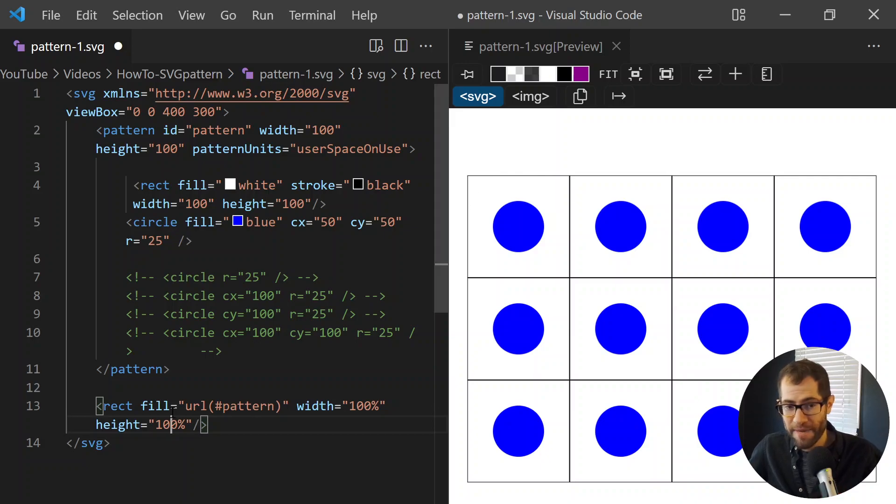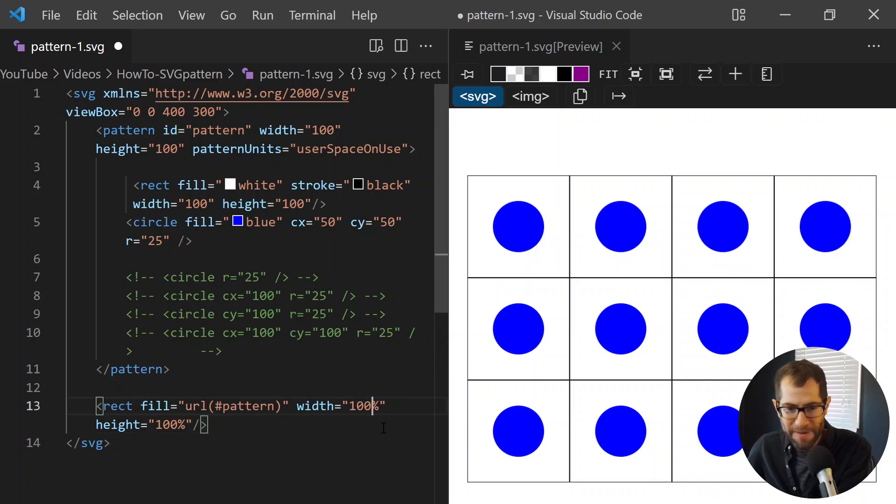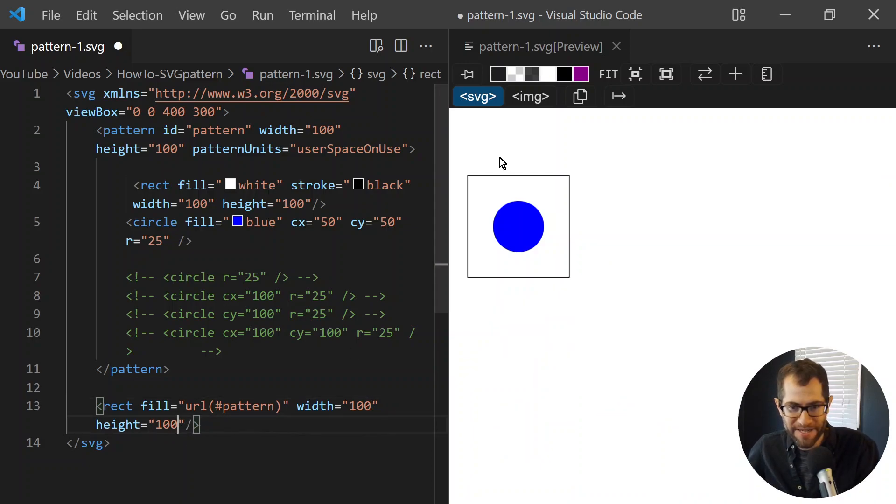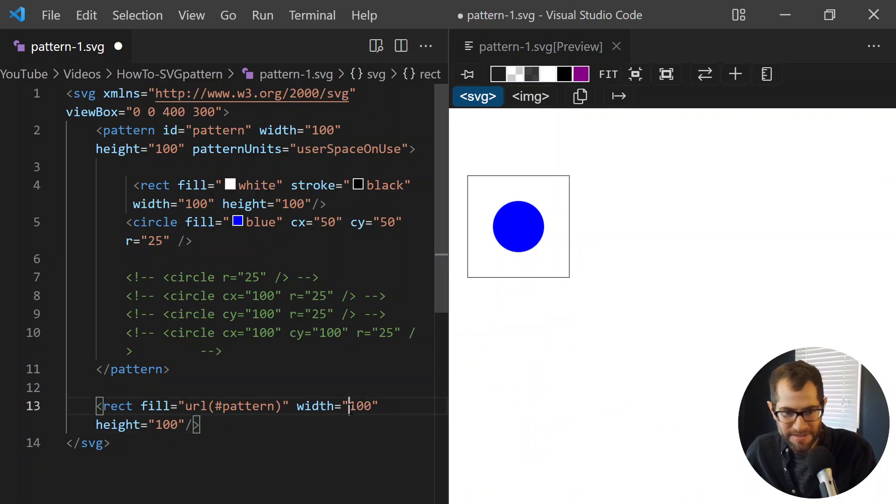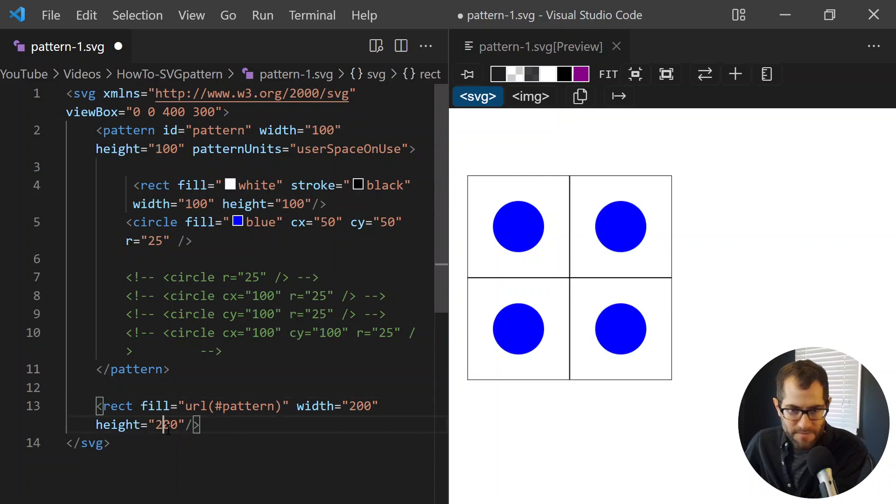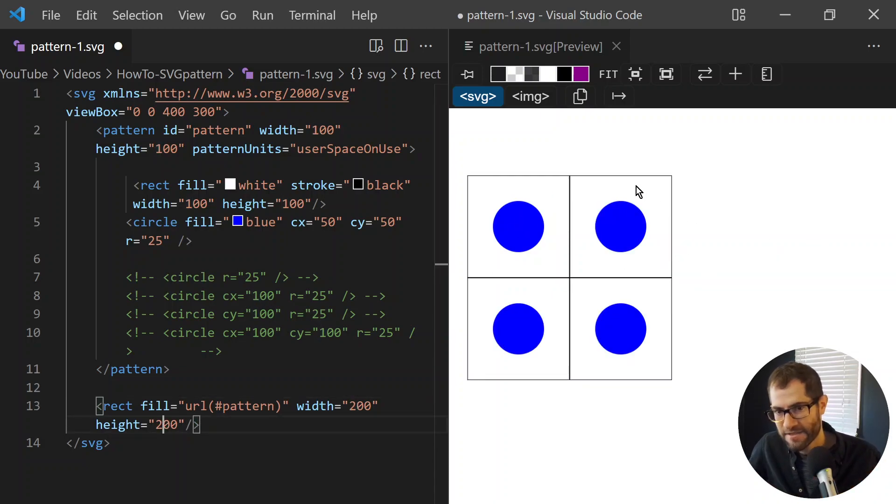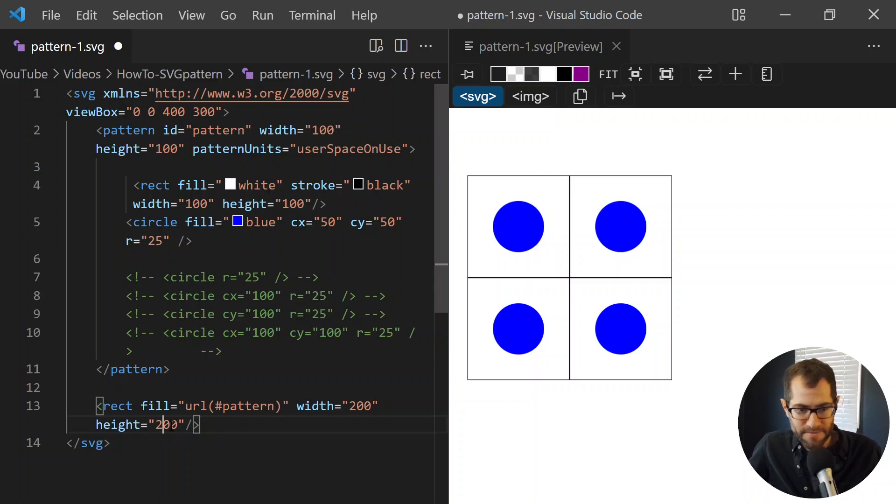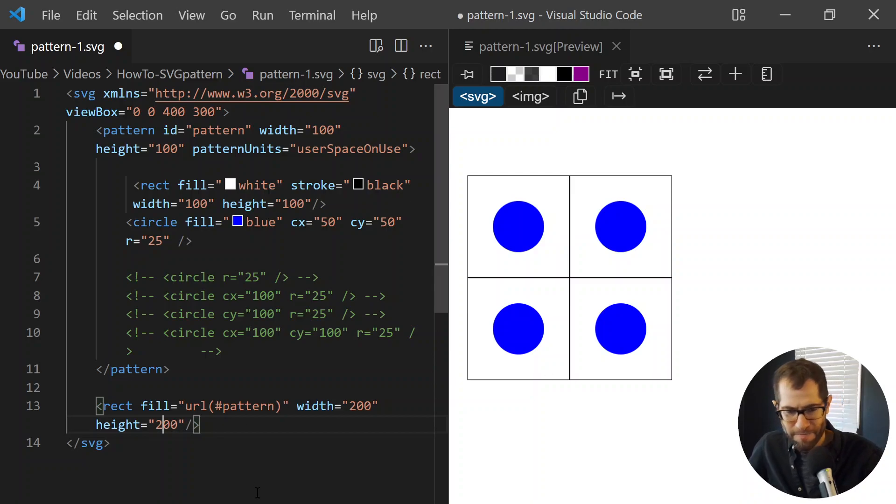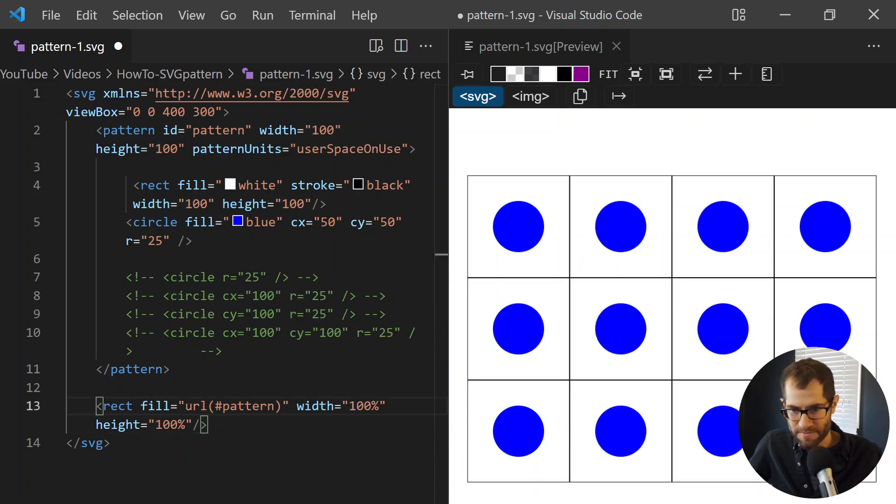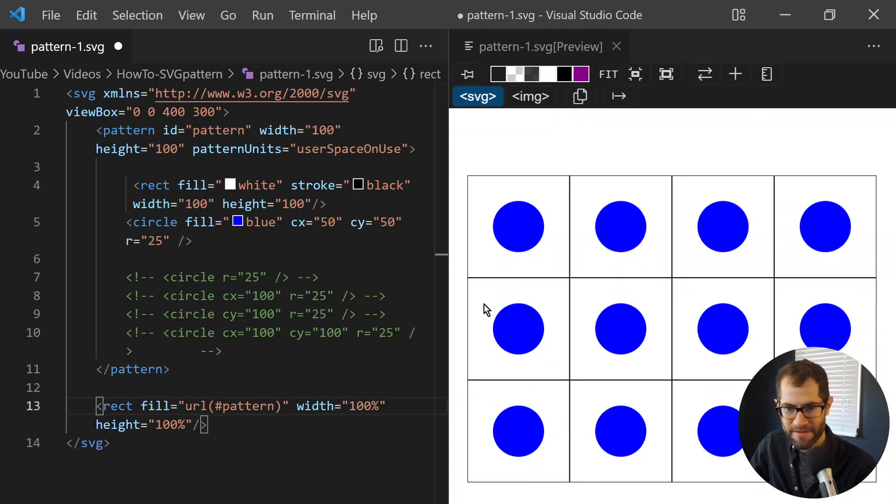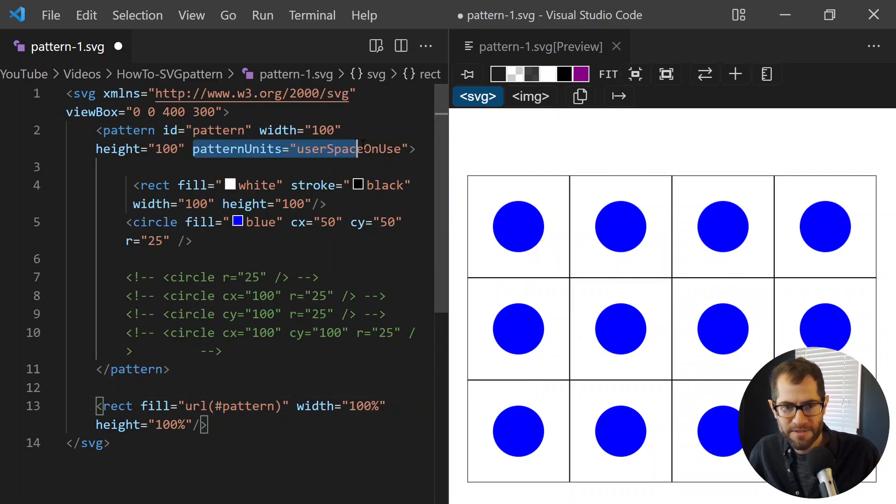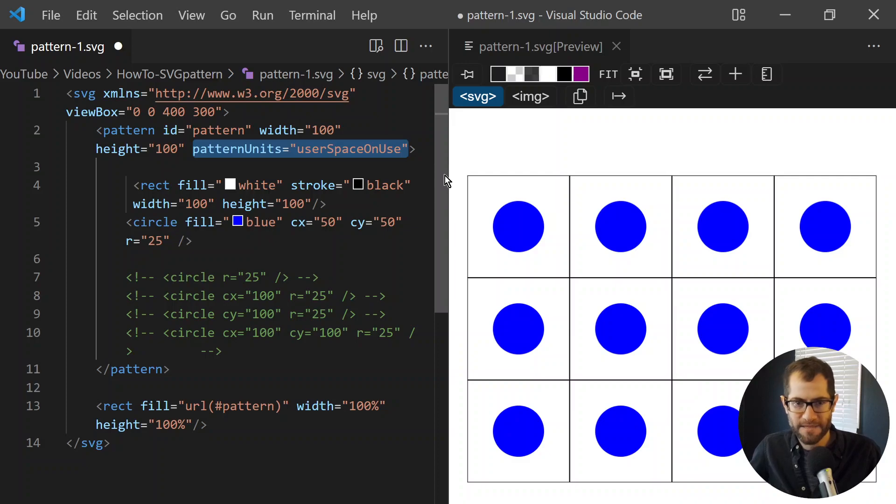Or if we made it fixed. So if we only put the pattern in a 100 by 100, it doesn't distort. Let's make this 200 by 200. No distortion. It just fits as many instances of the pattern tile as it can. So let's go back to 100% by 100%. That's why I always reach out for user space on use.